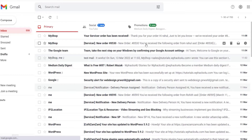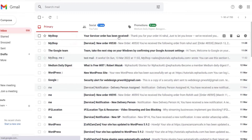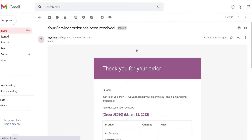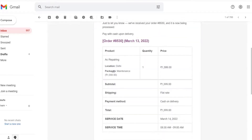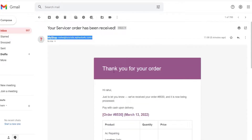Hi friends, today in this video we are going to check how we can fix the email sending issue on our WordPress website. When an order is placed on our WooCommerce store, a custom email will be sent to the users or customers with a custom email address using our domain name, as you can see in the video.